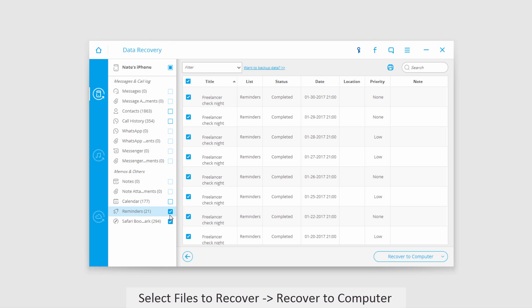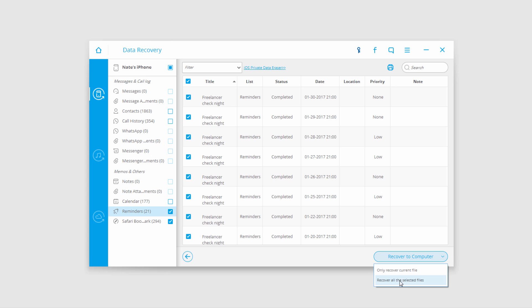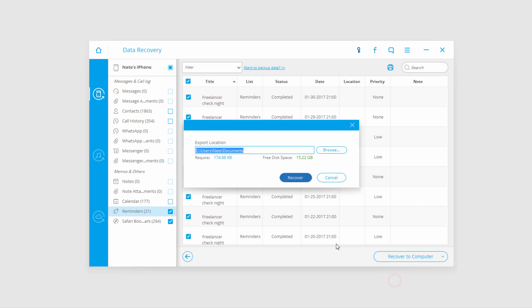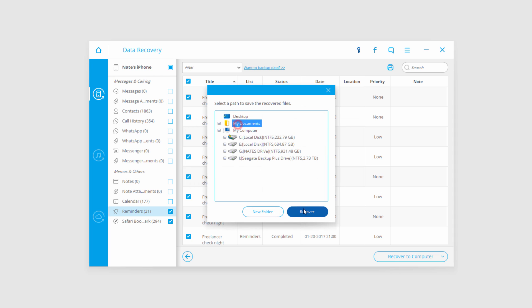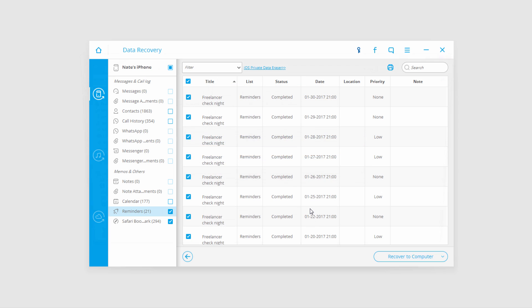To save the data, check the type of media you want to back up and click recover to computer. This will recover all selected files and bring up a location where you can save them. I'll select my documents and click recover.